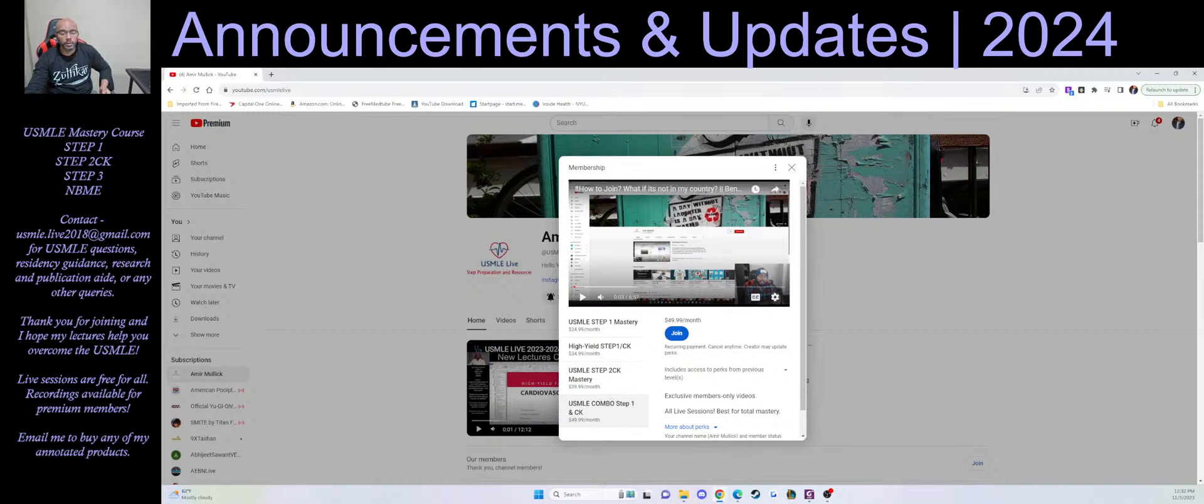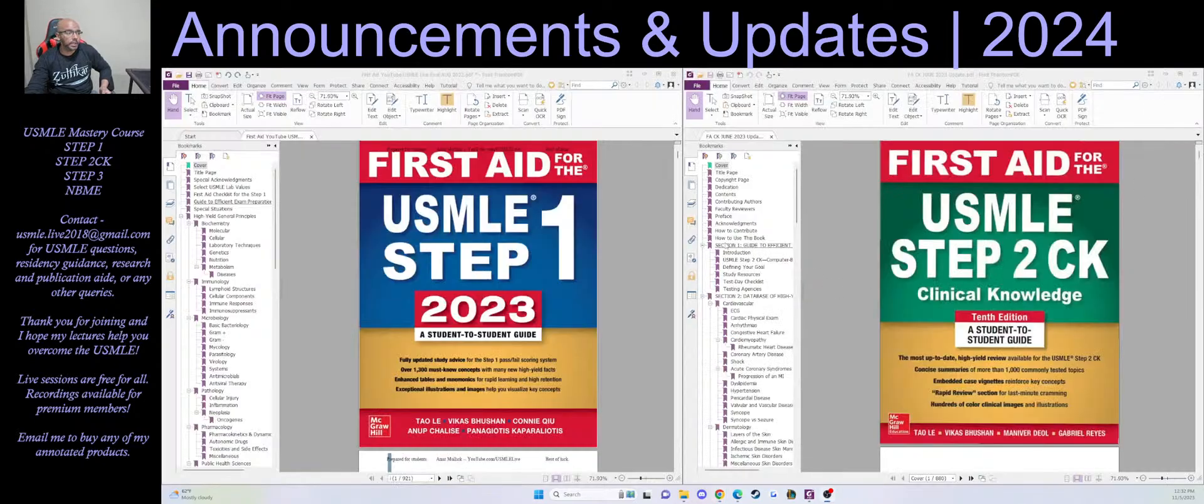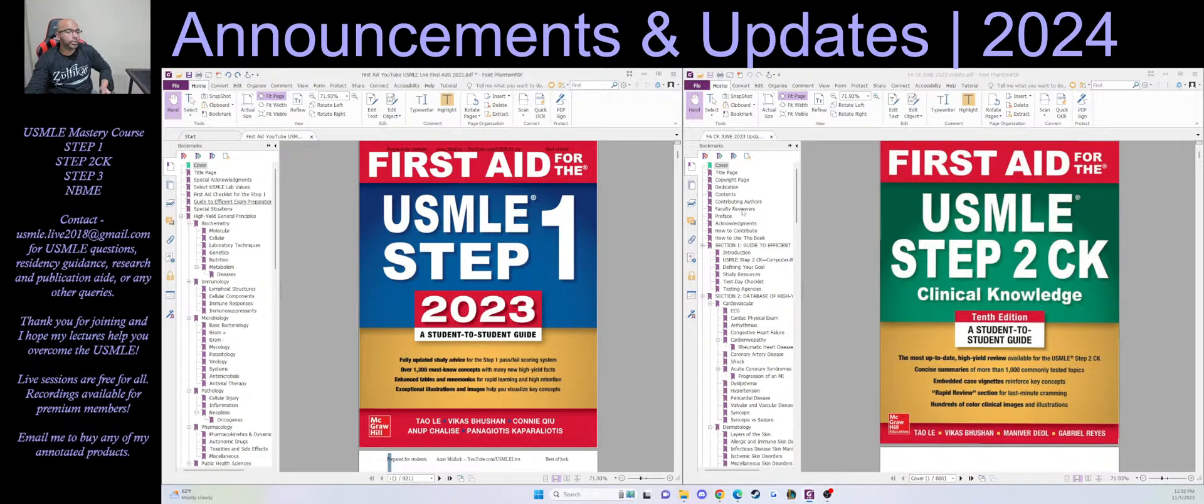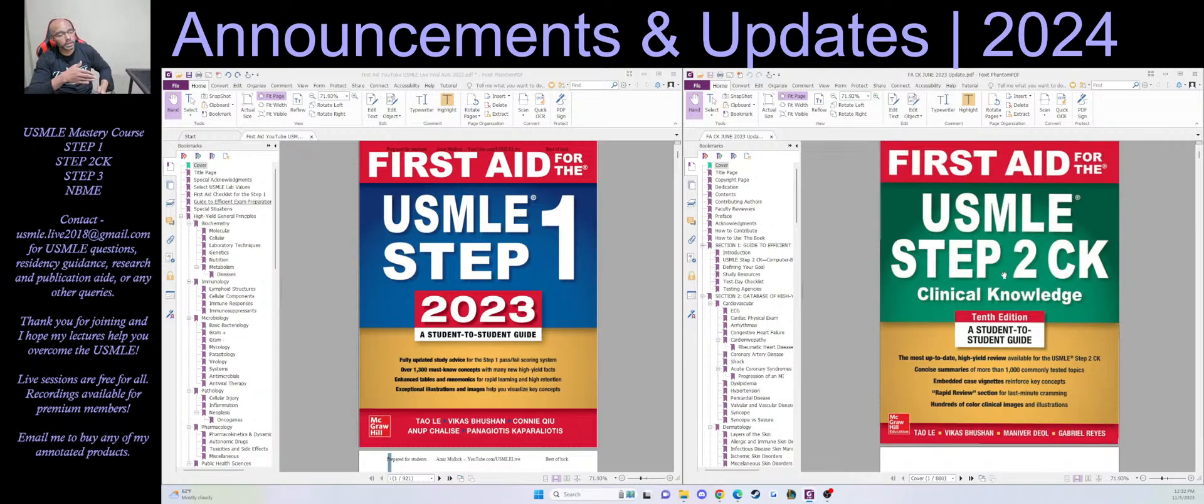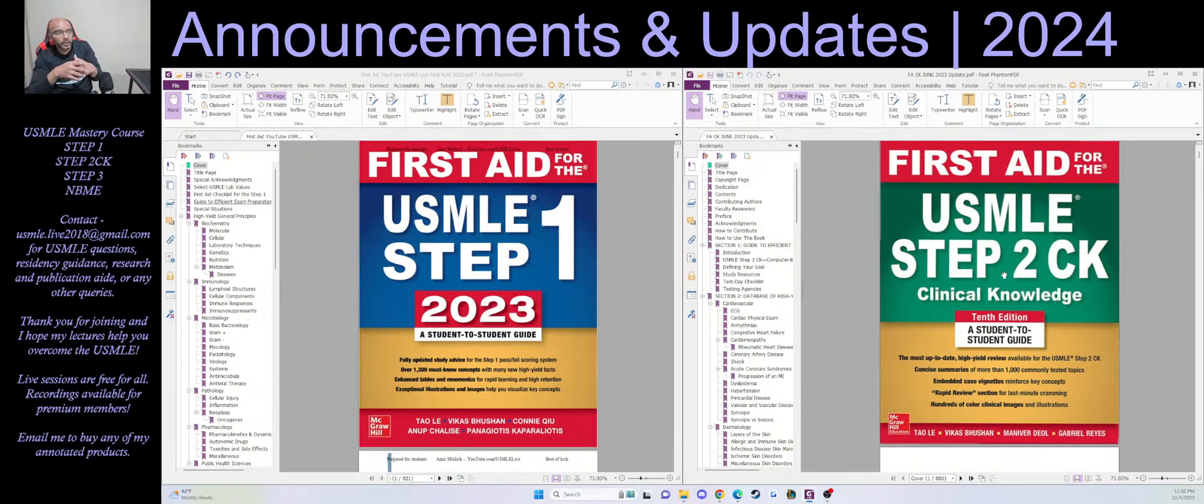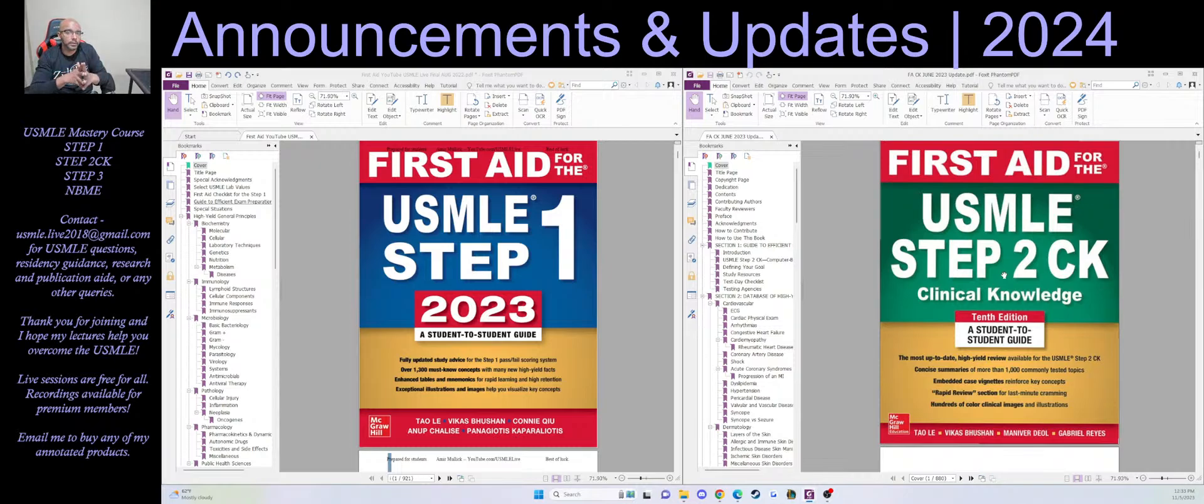Now once we start, basically tomorrow, all the live sessions are just going to be me talking about topics for Step 1, talking about topics from Step 2. And oftentimes, a lot of the things that are talked about in Step 1 are better explained in Step 2.